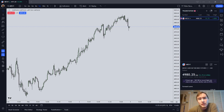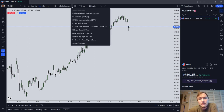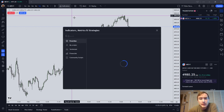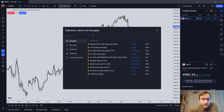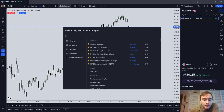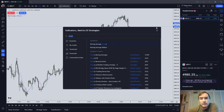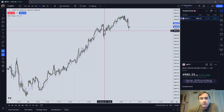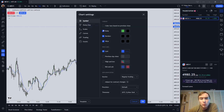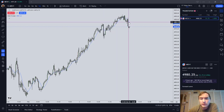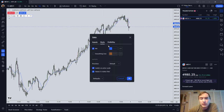First let's talk about what a moving average is. A moving average is simply the average price plotted over a period of time, and depending on whether it's a simple or an exponential moving average depends on the weight of the most recent time period.